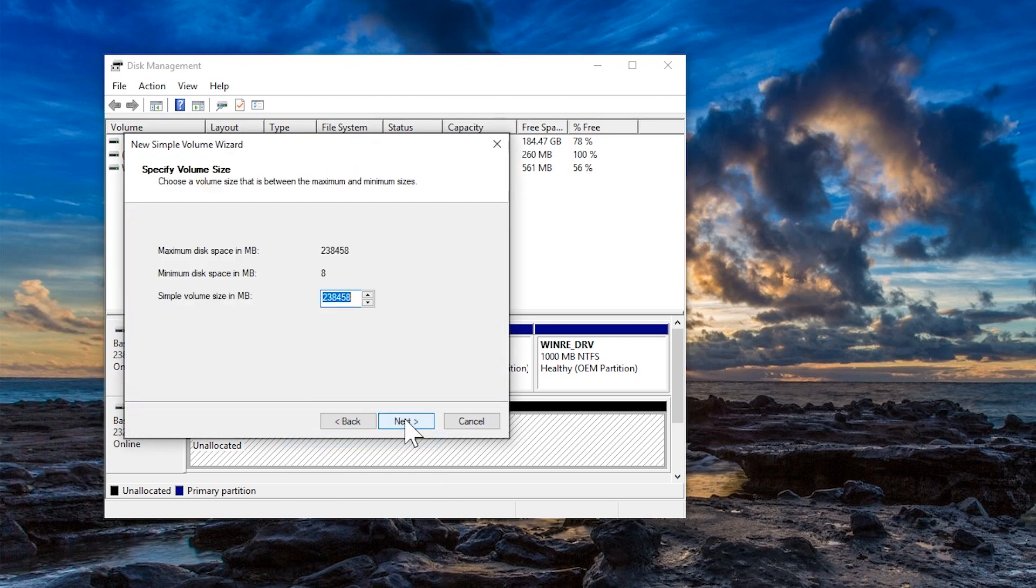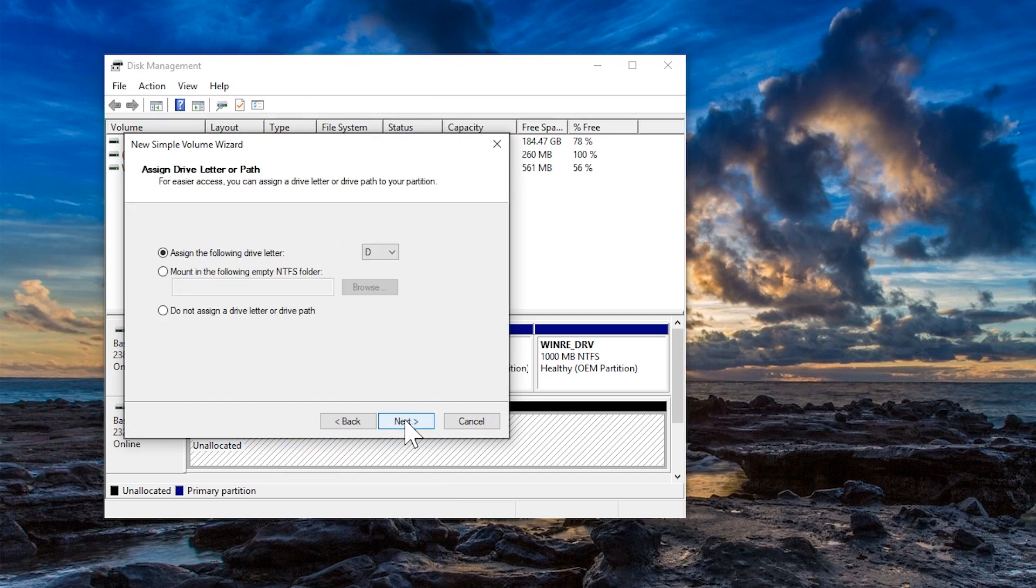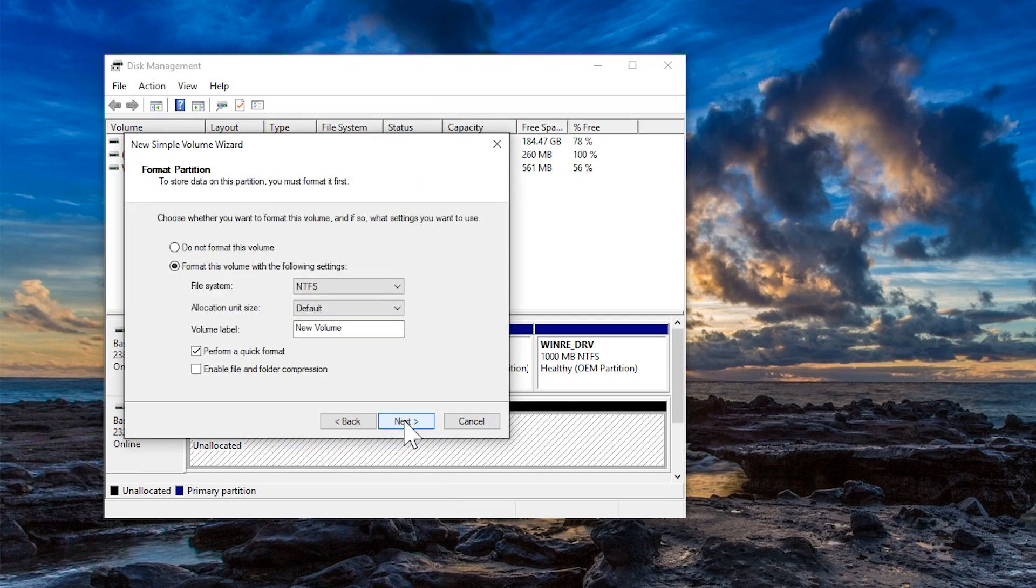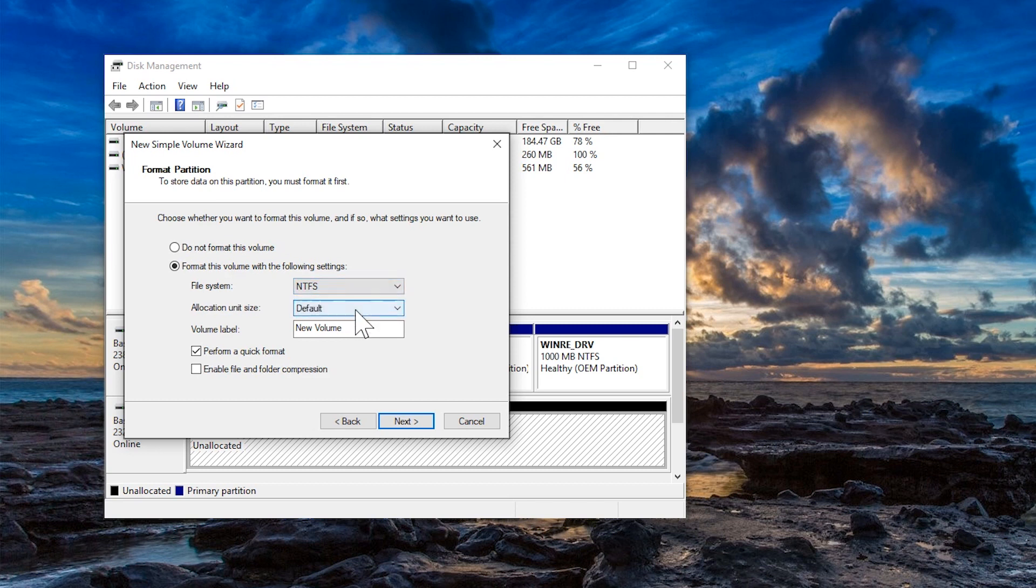Follow the on-screen prompts to create a partition. In this example, we are creating a single partition, the full size of the drive. Next, we select the formatting options, in this case NTFS, and we can name the external drive to make identifying the drive easier.